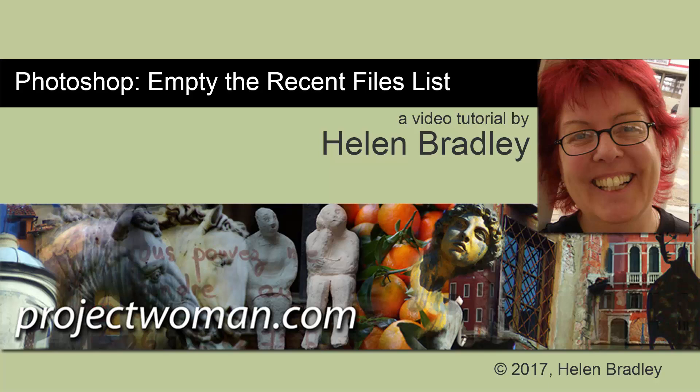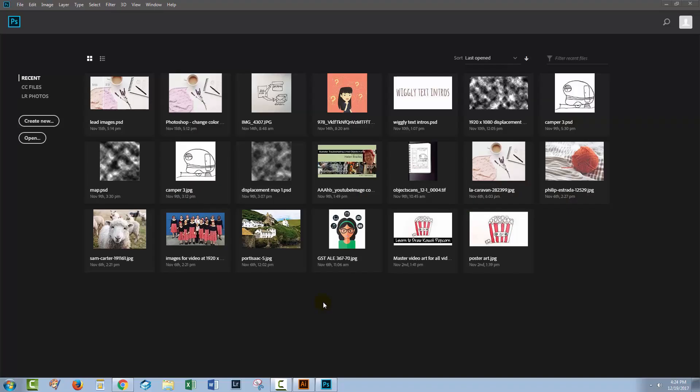Hello, I'm Helen Bradley. Welcome to this video tutorial. Today we're going to look very briefly at the start screen in the new Photoshop. There are a few things that I want to go over with you. One of them is how to turn this off. The other one is how to get the start screen but without these recent files.